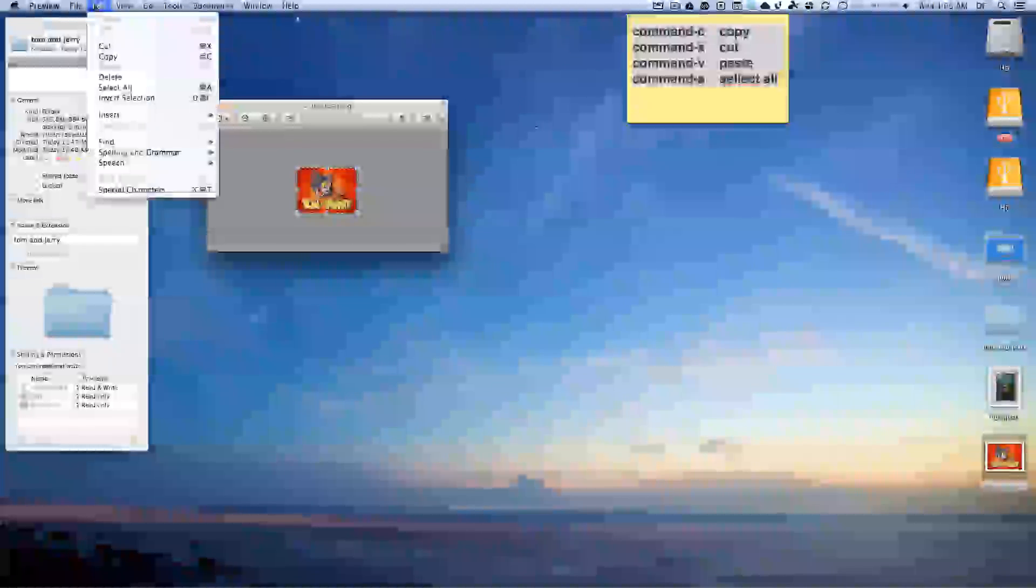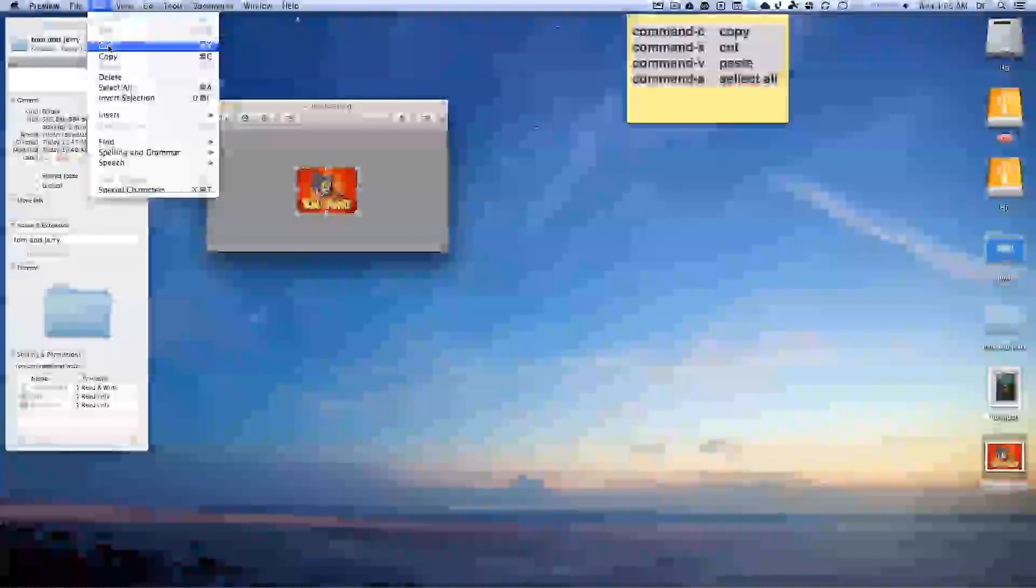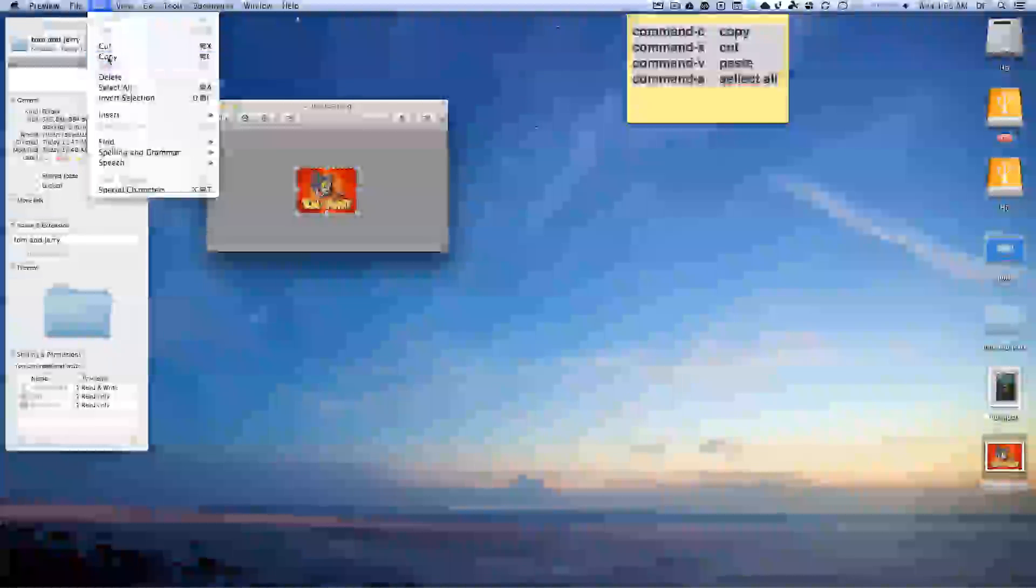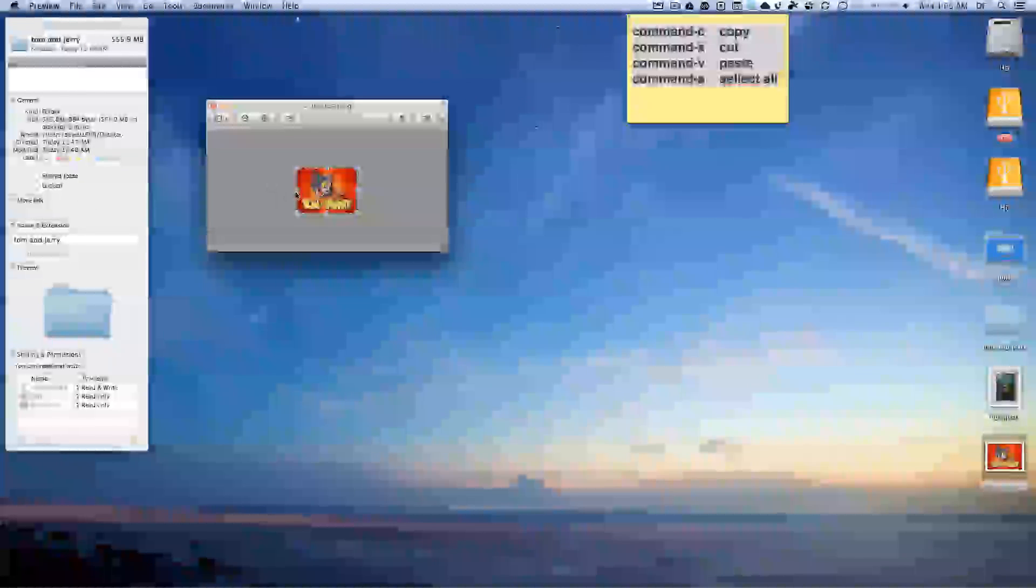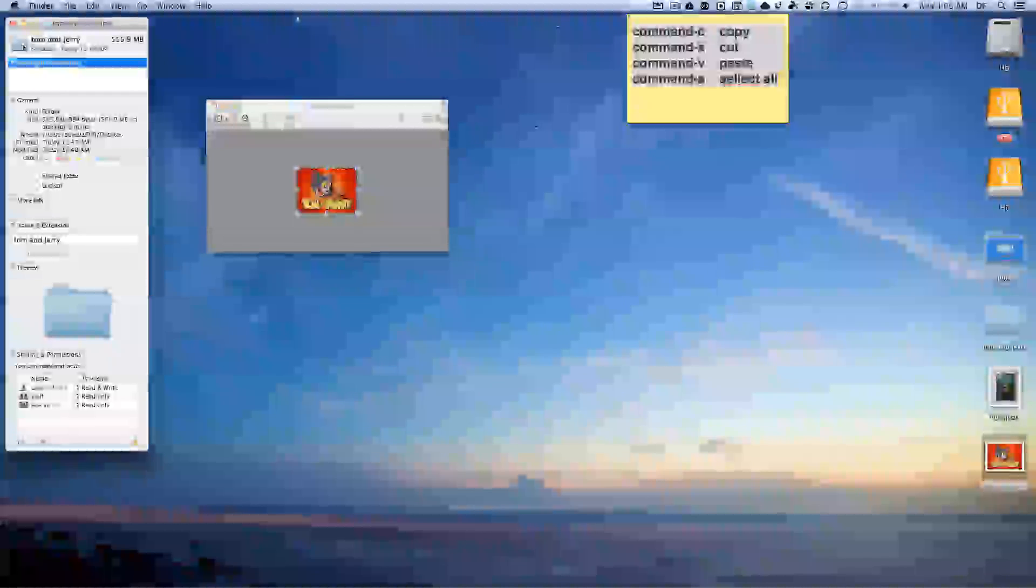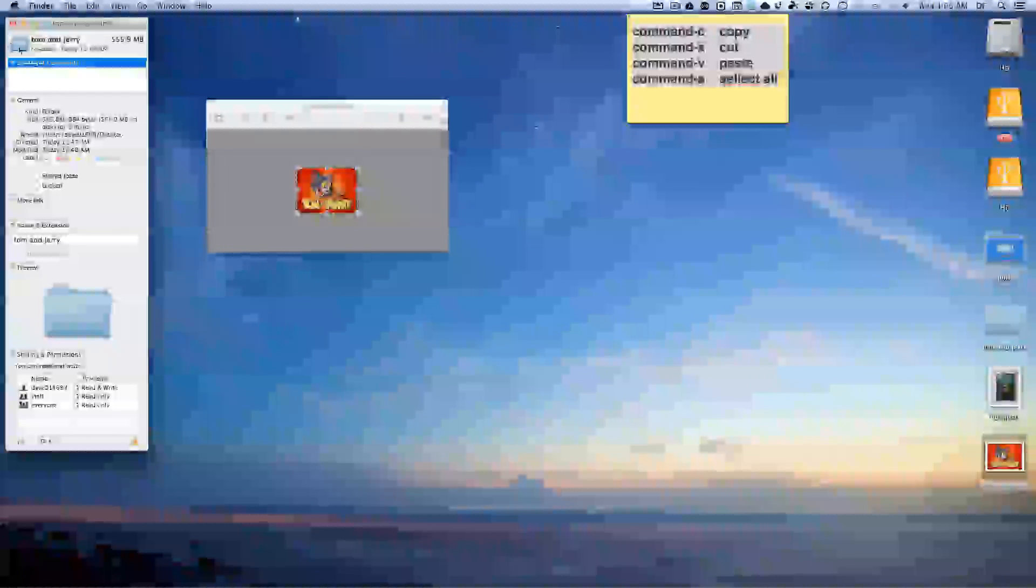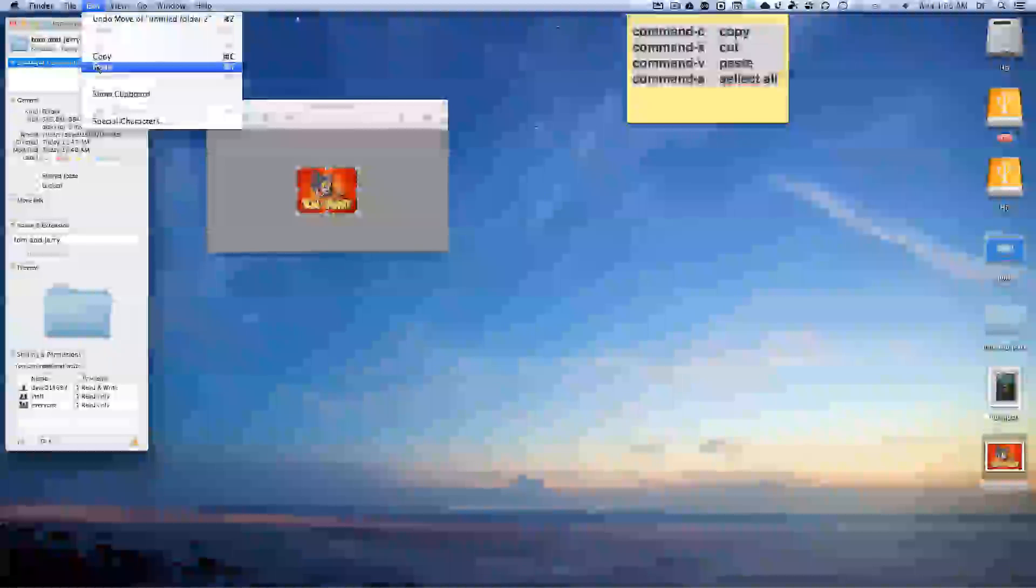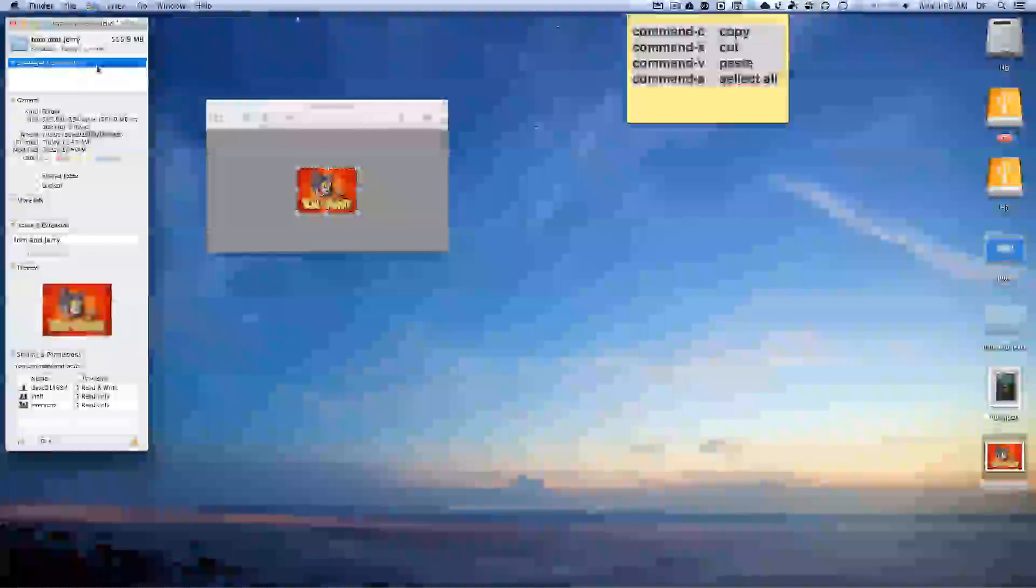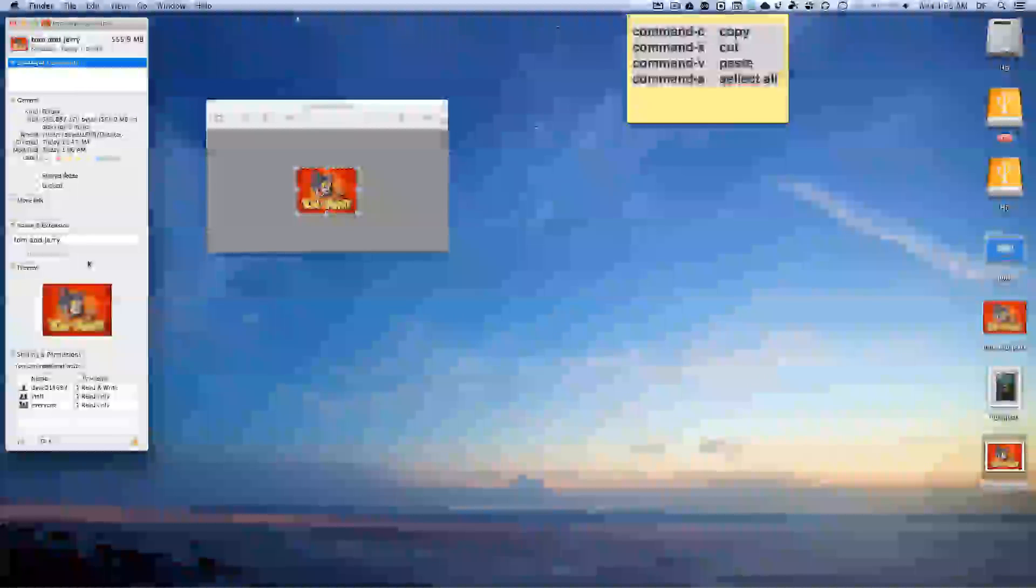You can copy it by hitting Command C, so you copy it. And what you want to do is click here and turn this blue, and then Command V for paste, and the picture will show up on here.